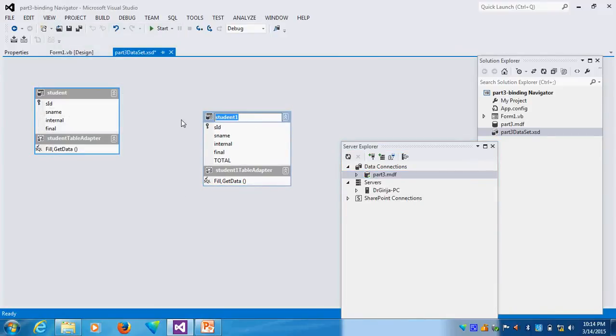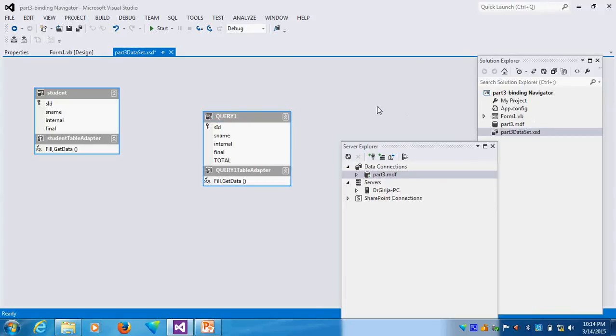Suppose I want to change the name. I can change the name here. Instead of Student 1, I say My Query 1. Query 1 like this. Here also it will see Query 1.